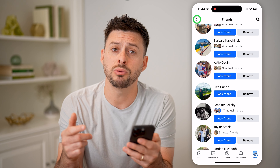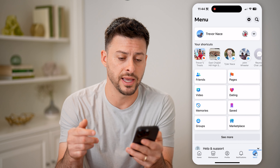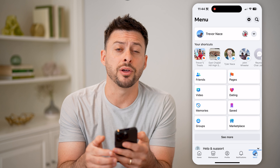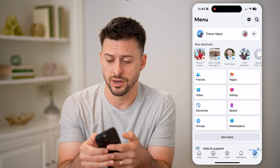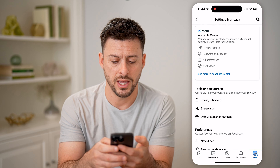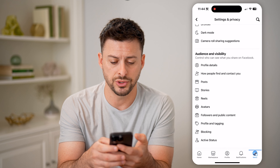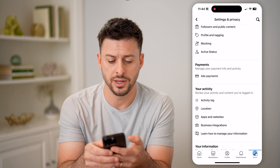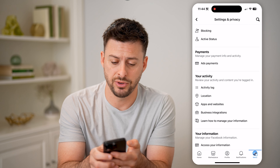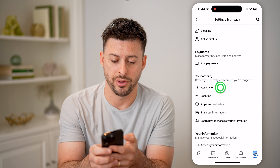I can always go through that list just by tapping on the gear icon at the top, and then we'll scroll down until we get to the activity log and tap on that.